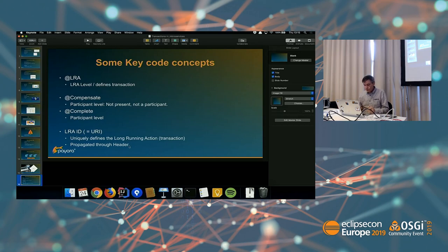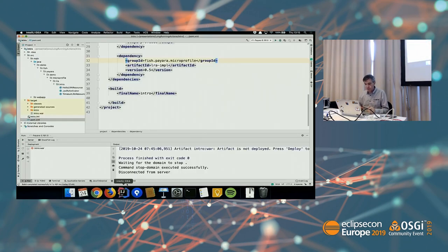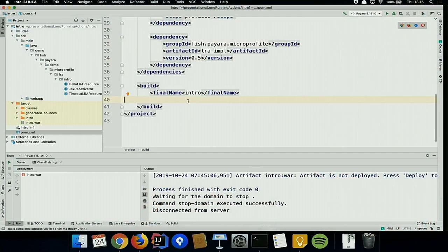Now the demo. What else would you expect to start with other than Hello World? It's not very realistic, but it will show the basic principles and make the other demos easier to understand.